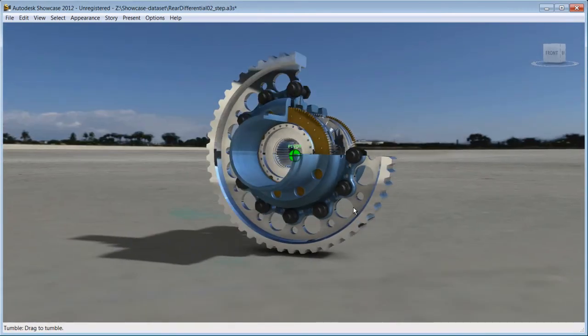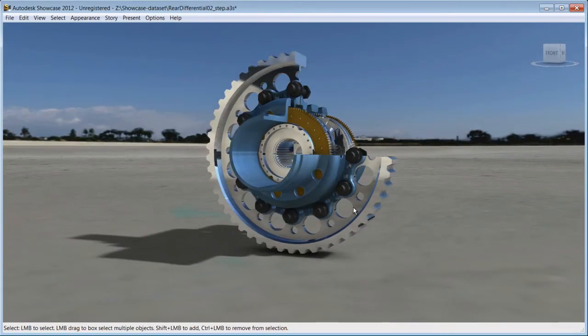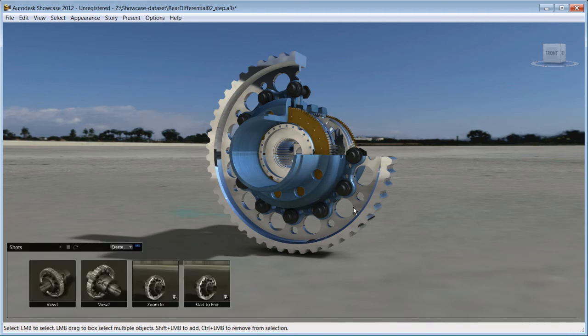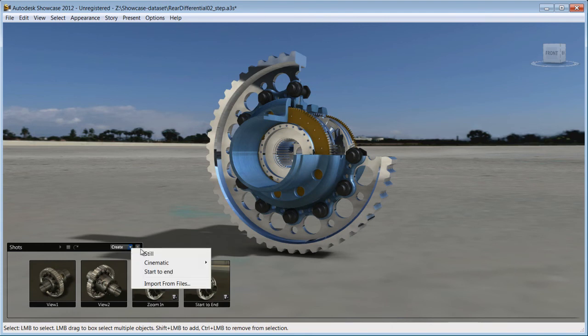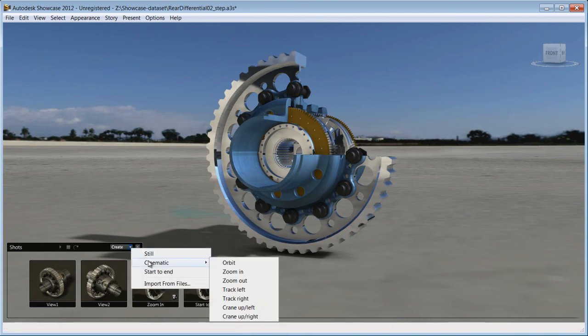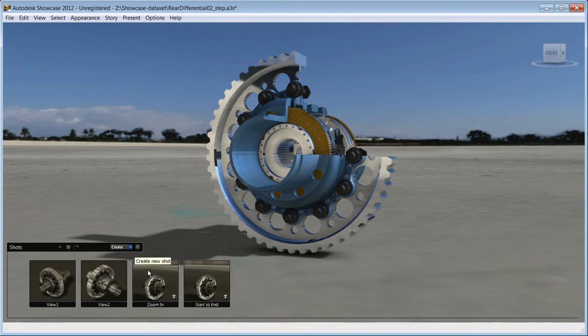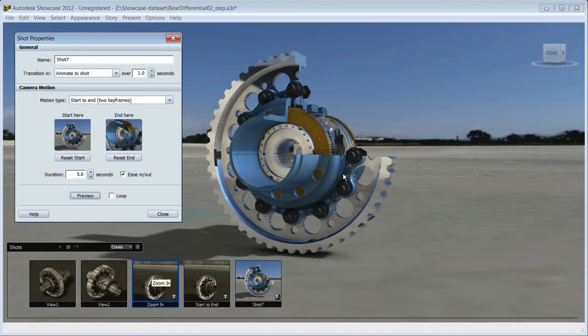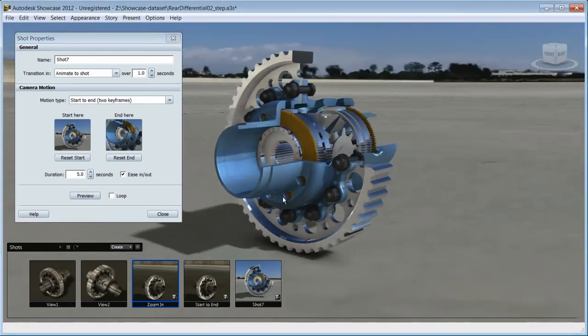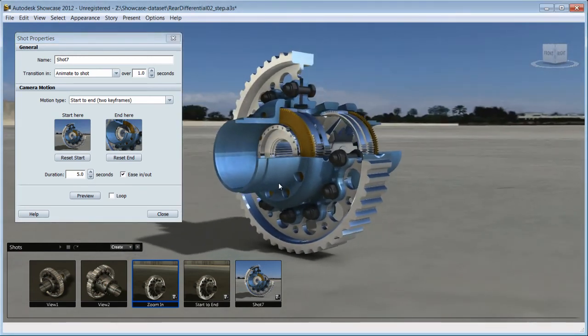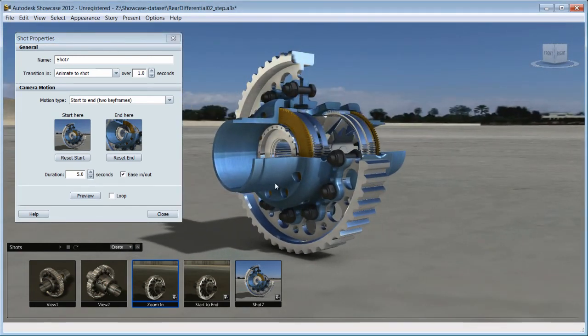Now you already have predetermined animation, but what if you want to create your own? Again, in a few steps, you'll be able to do that. Open the shot menu by pressing T on your keyboard. Now create a new shot and choose from the list of cinematic animation or create your own from start to end. To do that, pick an angle to start your animation with, reset the start.